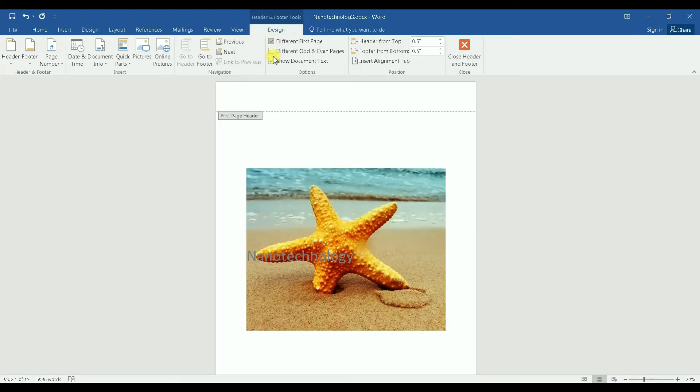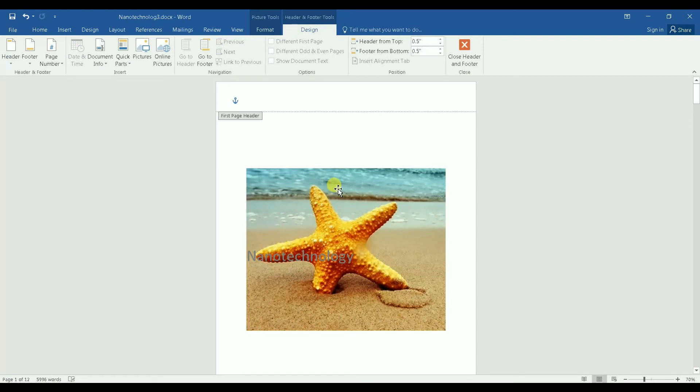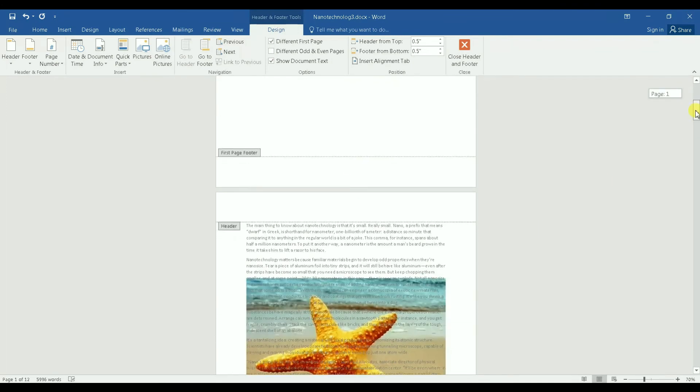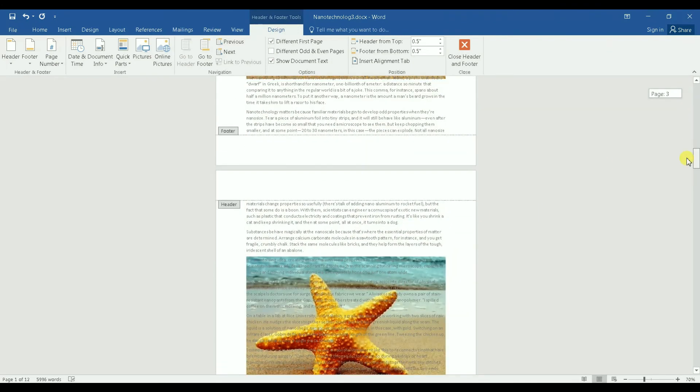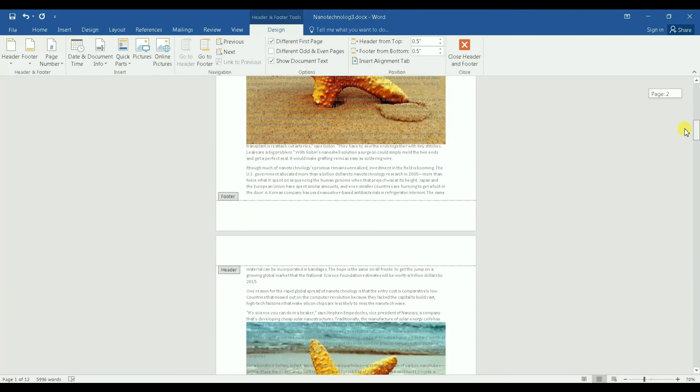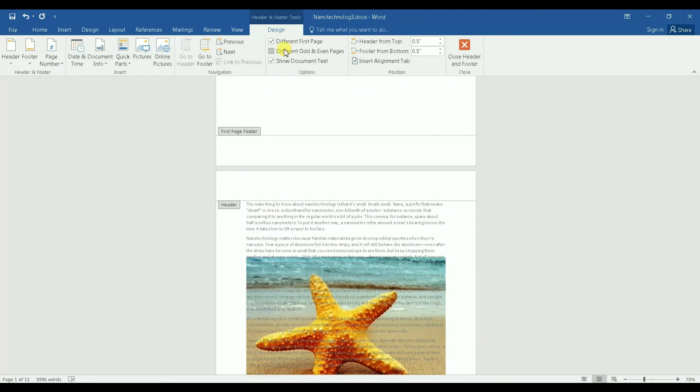After you click on that, you can come down to the picture, click on it, and then delete. And when you do that, you only delete watermark from the first page, not the rest of the document. But you have to have Different First Page checked.